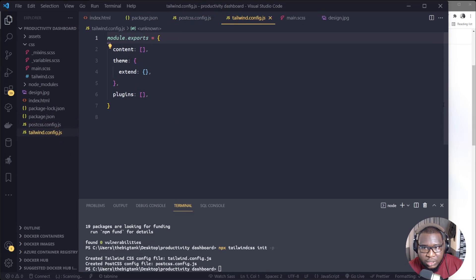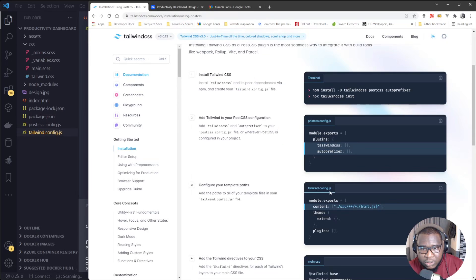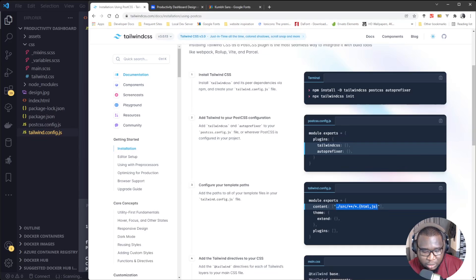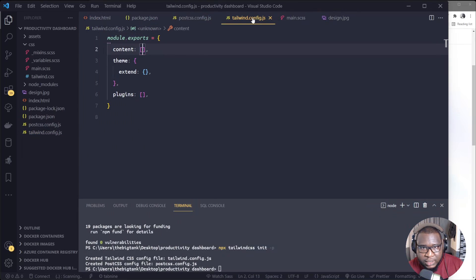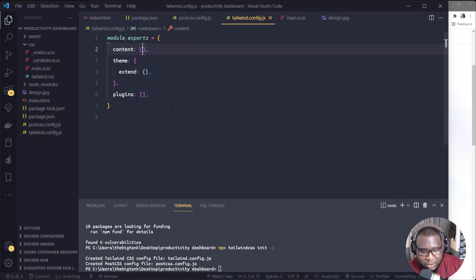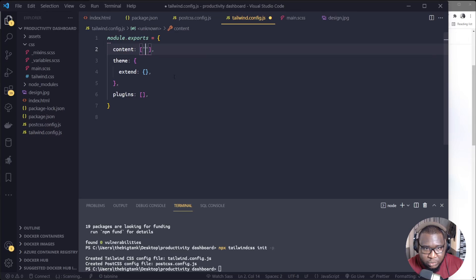Okay, so you can see it created file PostCSS and Tailwind config CSS. So I'll just come to where we get the config, Tailwind config.js here. I'll copy out this particular code and I'll paste it inside the Tailwind config.js, so paste them.